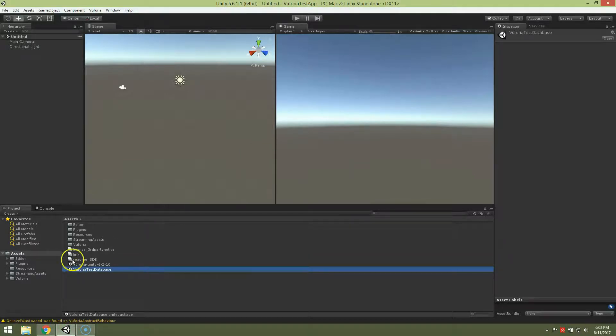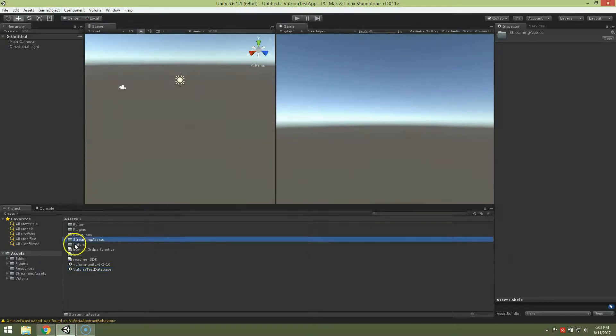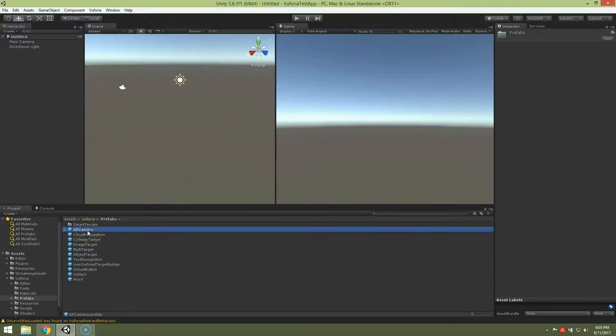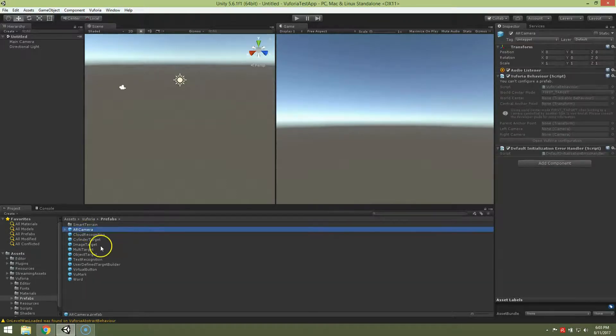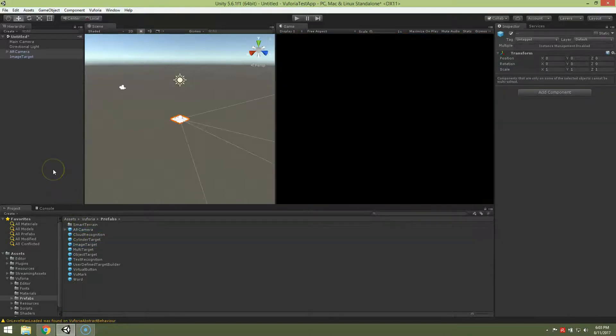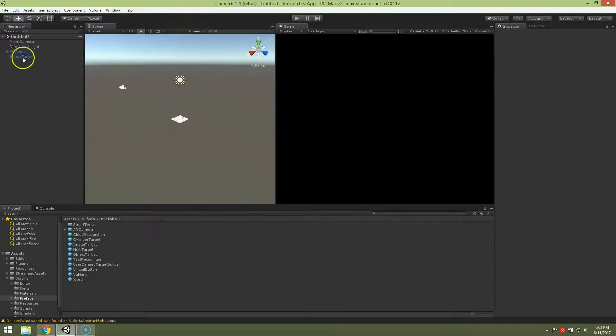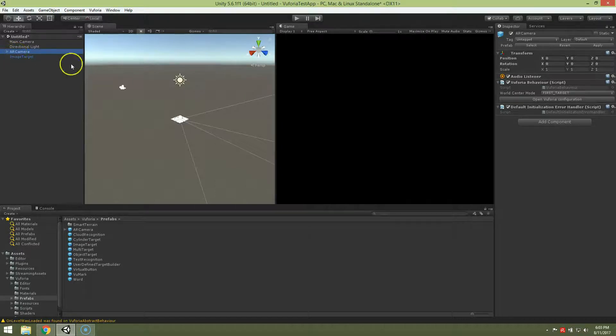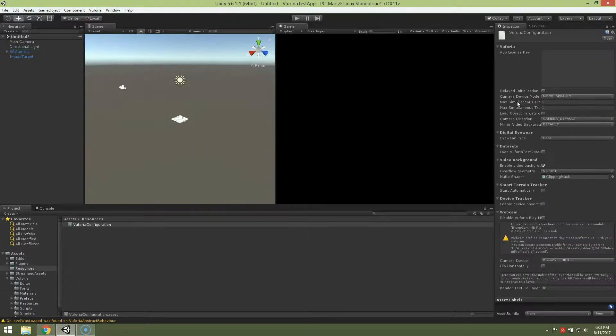Good, now go to Vuforia folder and there is prefabs and we need two prefabs, AR camera and image target. So add them to the scene. Now we have to change couple things. So highlight AR camera, click here, open Vuforia configuration.